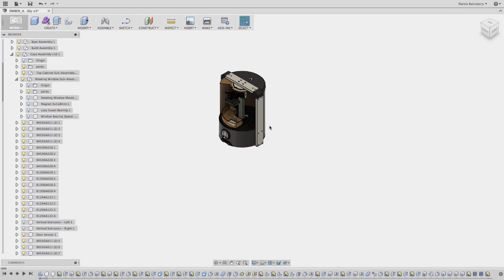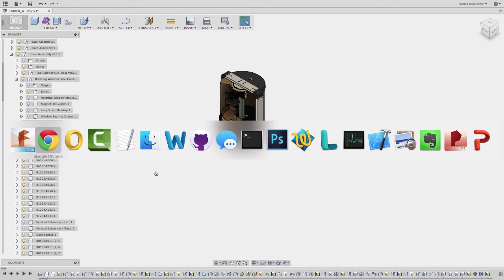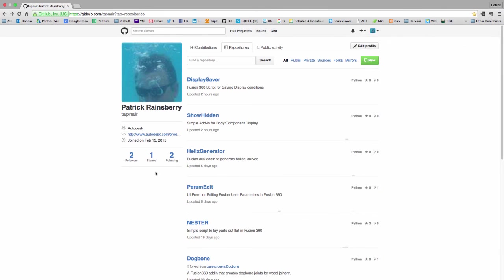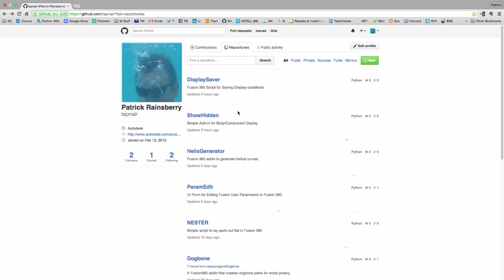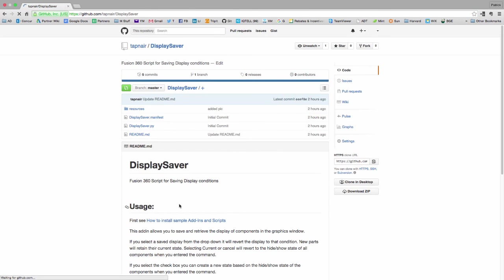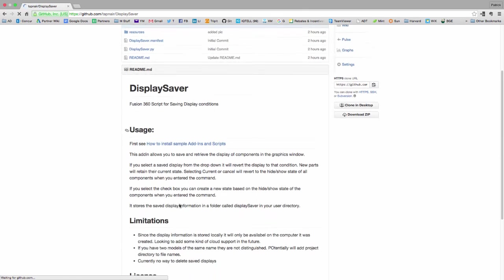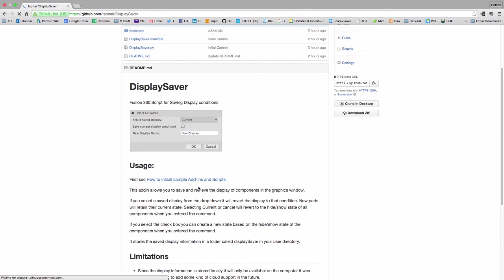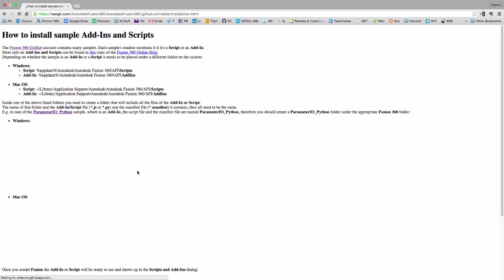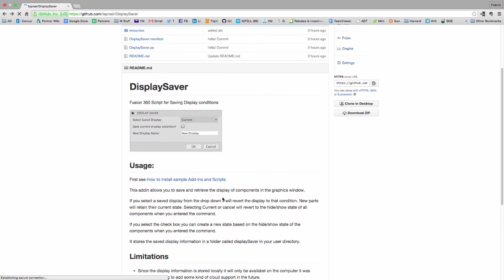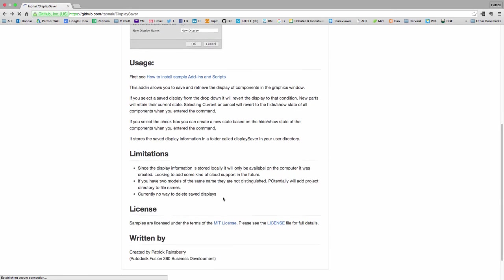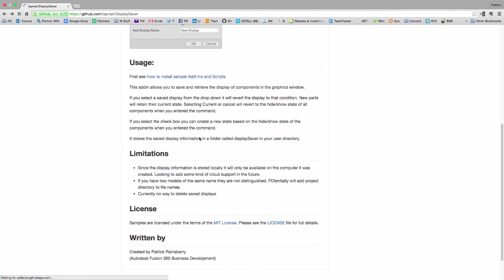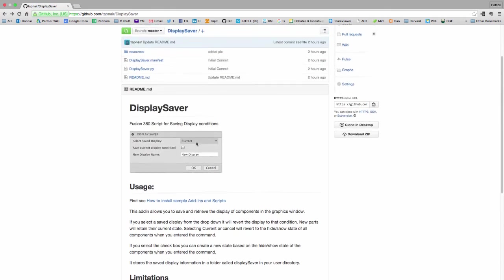And you can get those from my GitHub page, which you'll see right here. If you go to my repositories, you can download Display Saver and Show Hidden right here. When you go into either of these, you'll see some notes about how to install add-ins and scripts. This is a little quick explanation here.